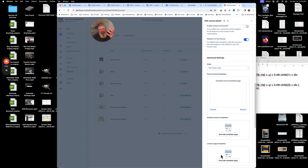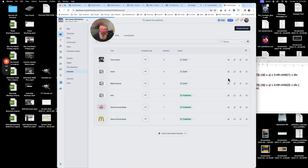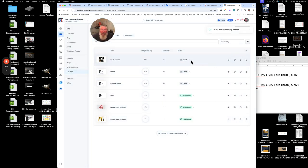This sets everything course-wide, but you can also do it for individual pages, lessons, and modules as you go through. So if you have one lesson where you want a different template, you can change that on the fly. Once you've set everything, update the course and you can also generate a share funnel from here.